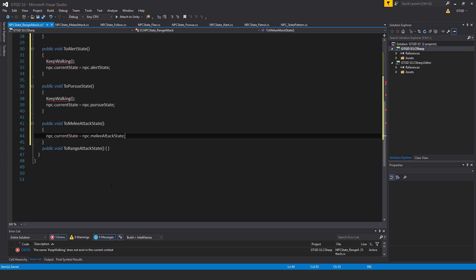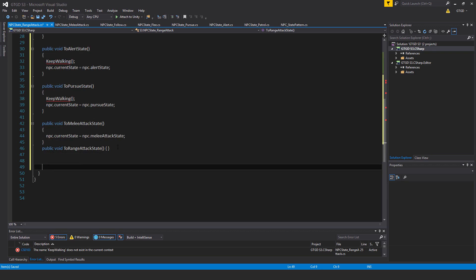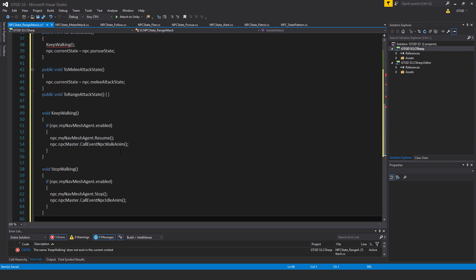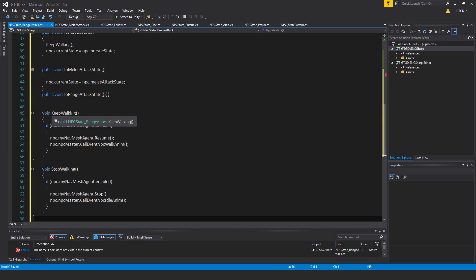Okay, I'll start with some of the simpler sub-methods so let me just put those in. First of all void keep walking if npc.myNavMeshAgent.enabled then npc.myNavMeshAgent.resume npc.npcmaster.callEvent npcWalkAnim.